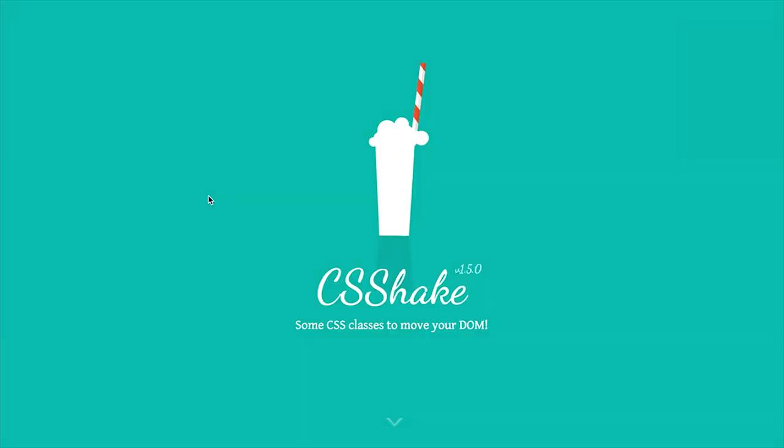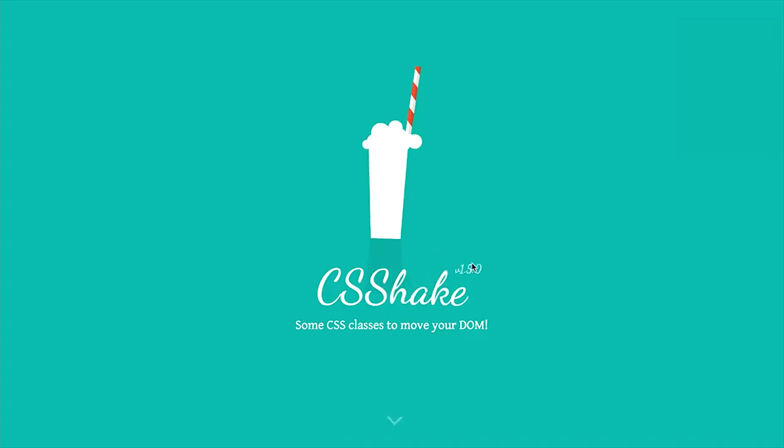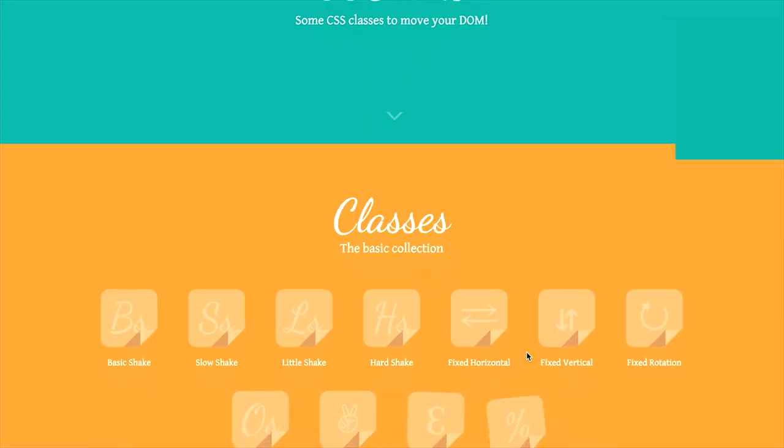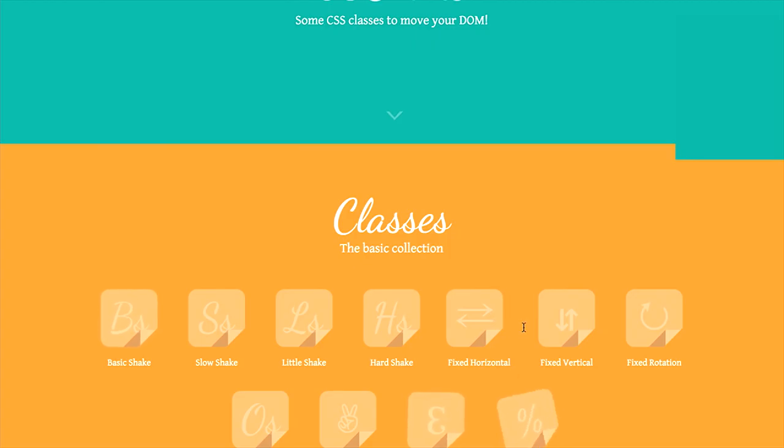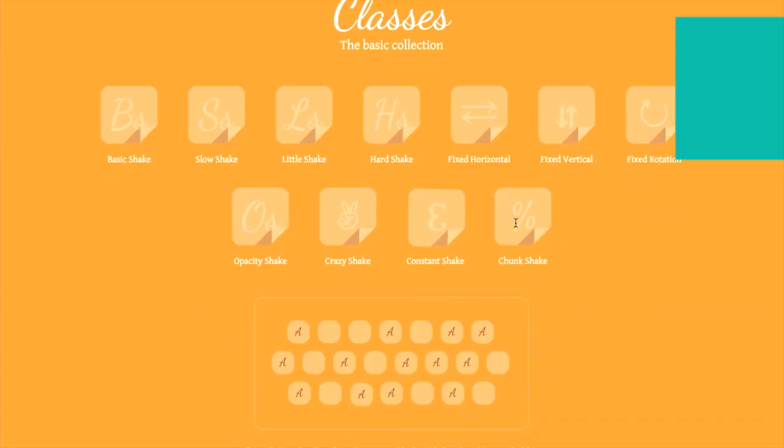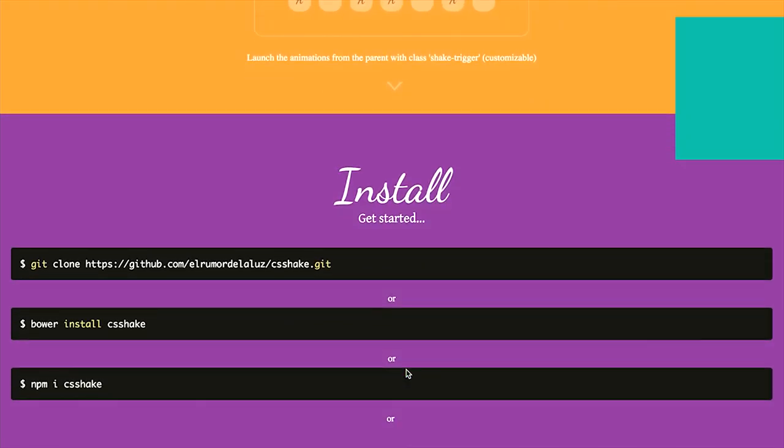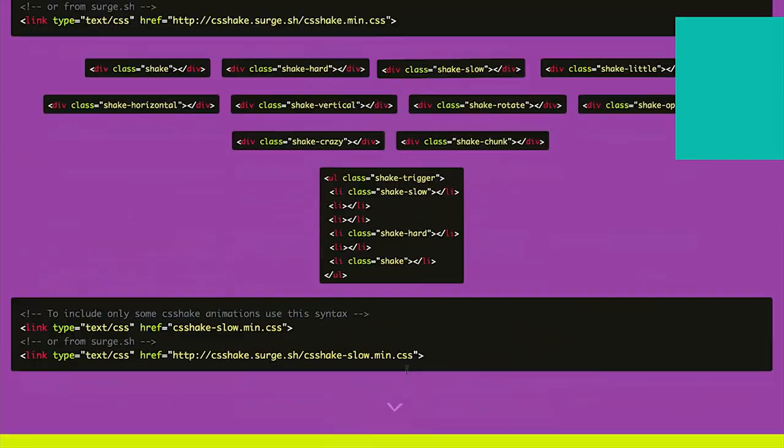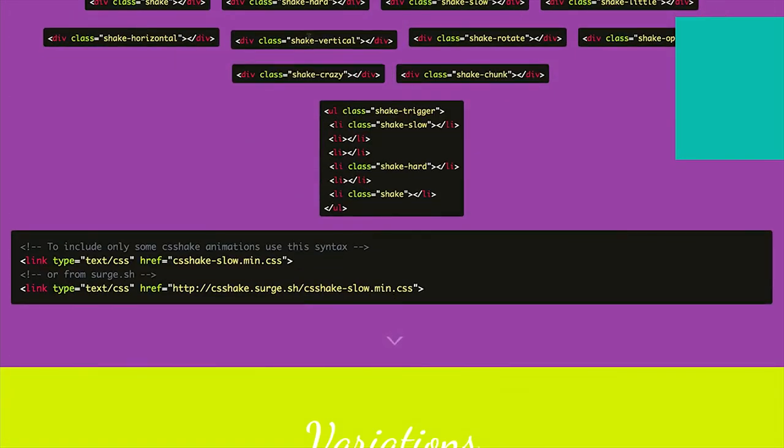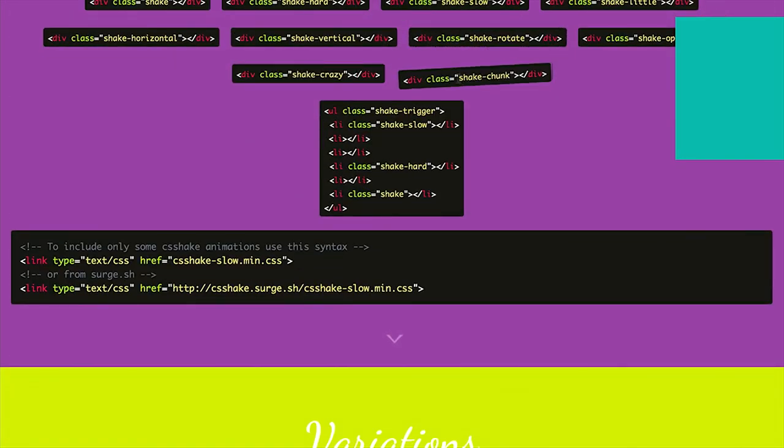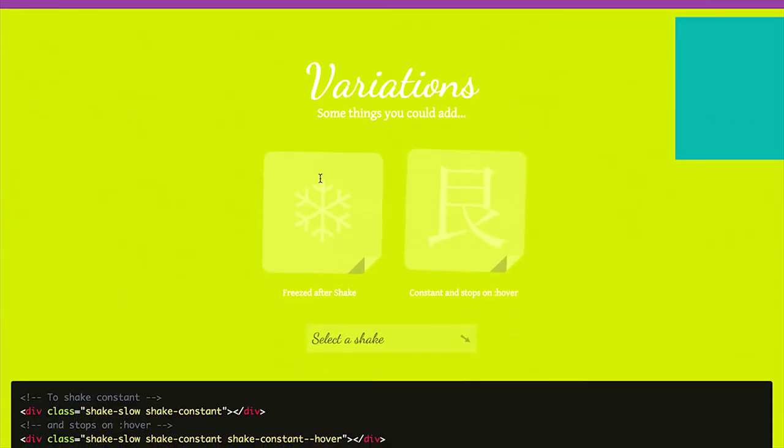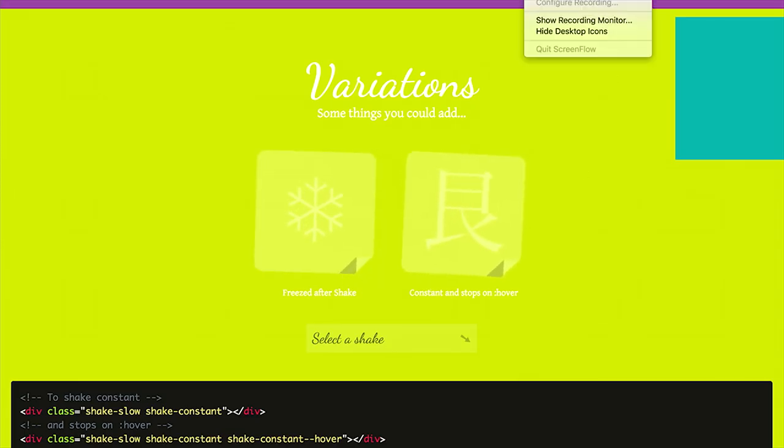When developers think about animations, they often think about those kinds of animations that really do not improve the experience a lot. It makes stuff wiggle, but I'm not really getting how that improves how I'm using my page. There's probably some purpose, but I haven't found it yet.